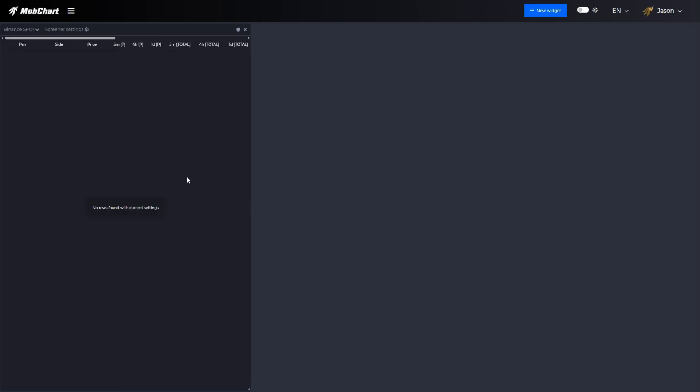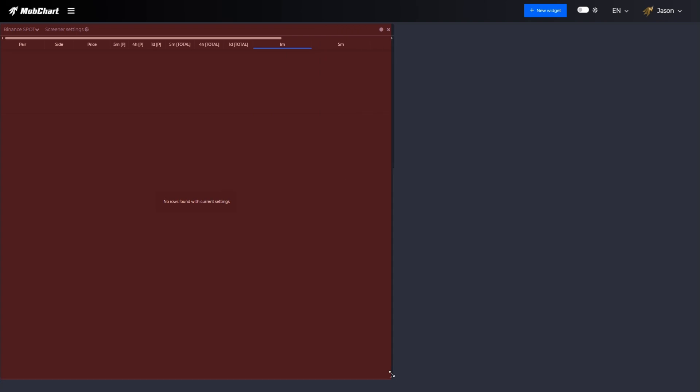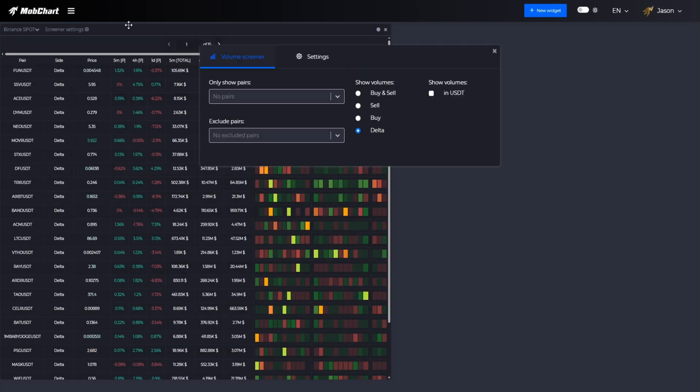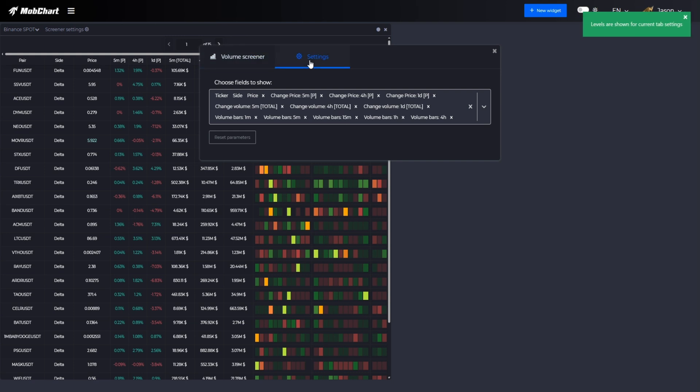Now I'm going to create a new widget of screener and make some setups for myself. All these settings will be saved when I decide to come back to work next time.